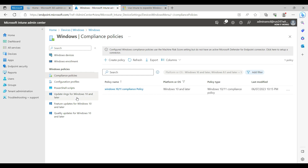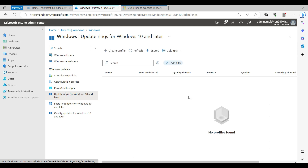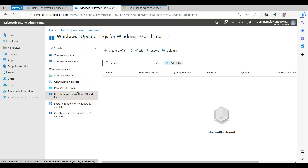In this video we are going to talk about the Windows Update Ring, which is essentially Windows Update and patch management for workstations. There are different ways to patch other operating systems, but in the scope of this video we are only going to talk about Windows device patch management.